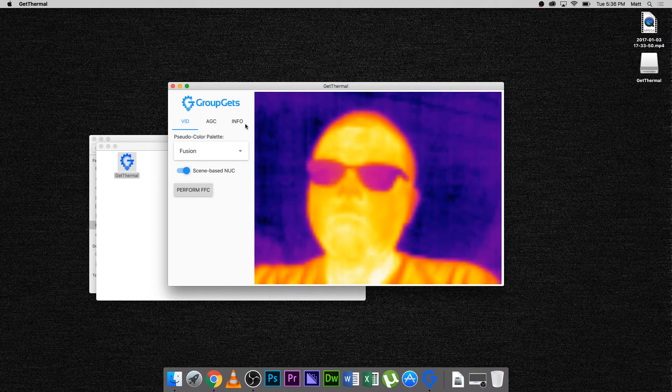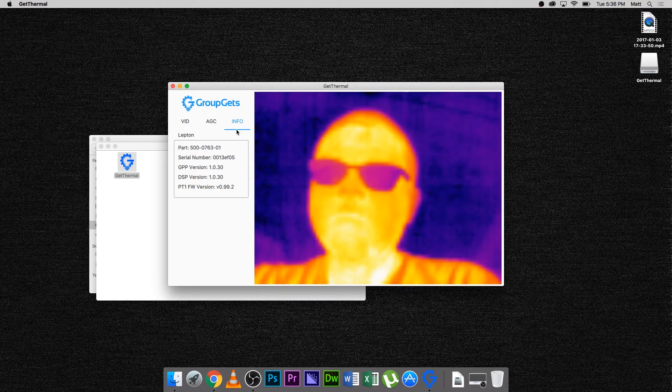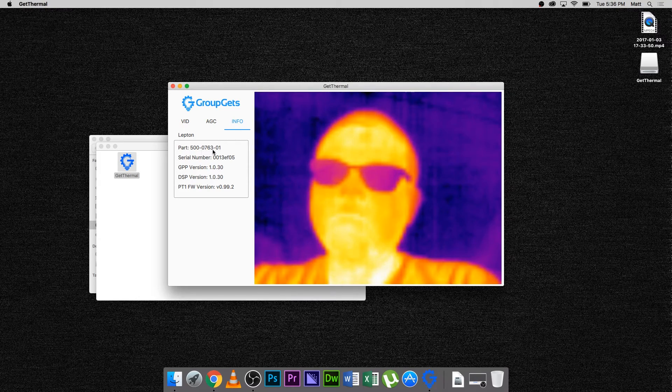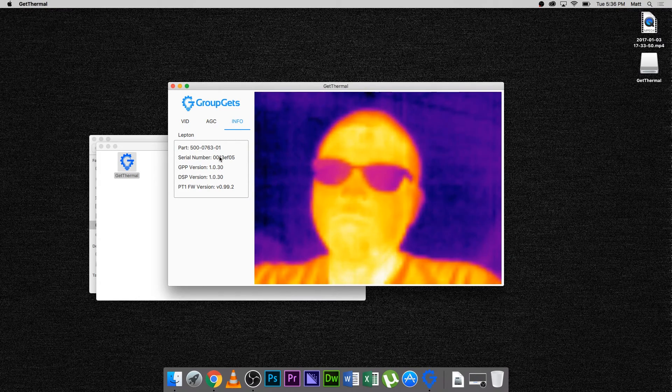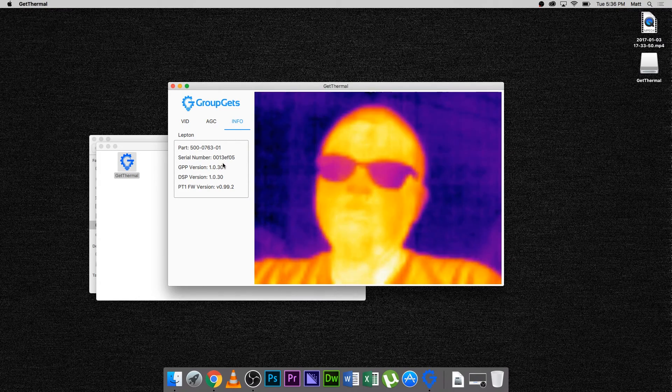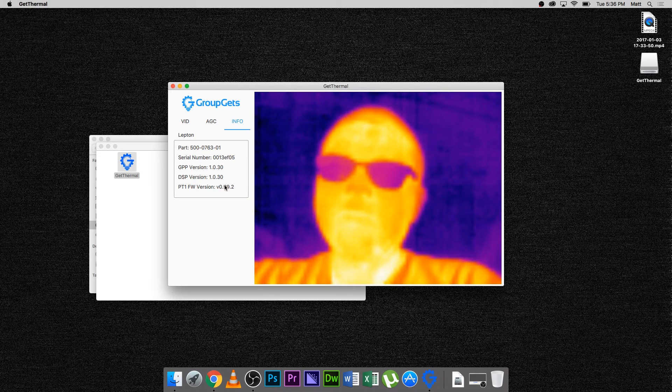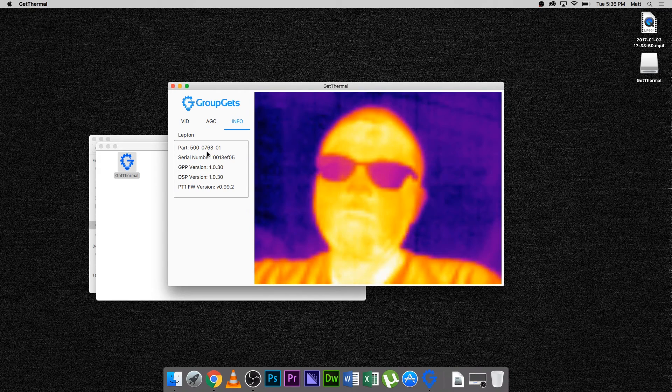Now, on the Info tab, you can get useful information such as the part number of your Lepton, as well as the version of firmware on your Pure Thermal 1 board.